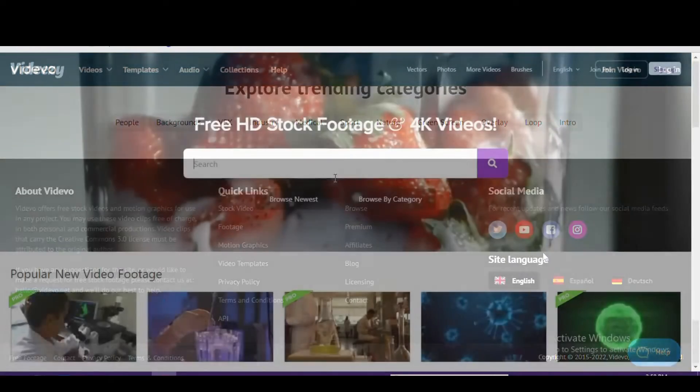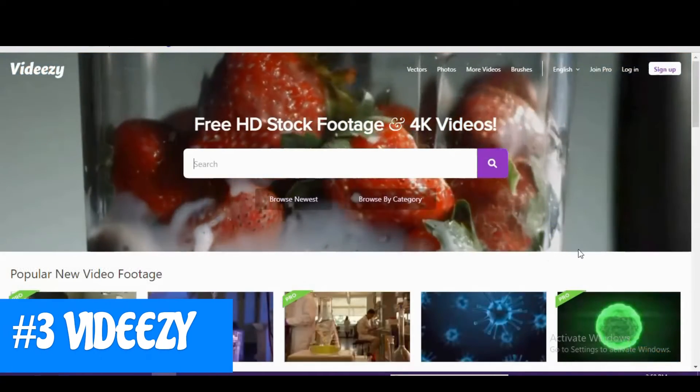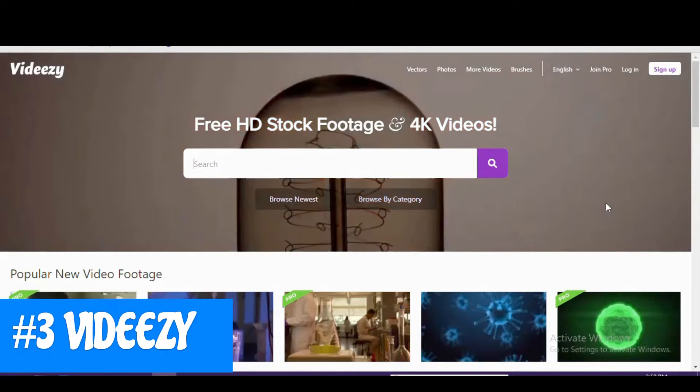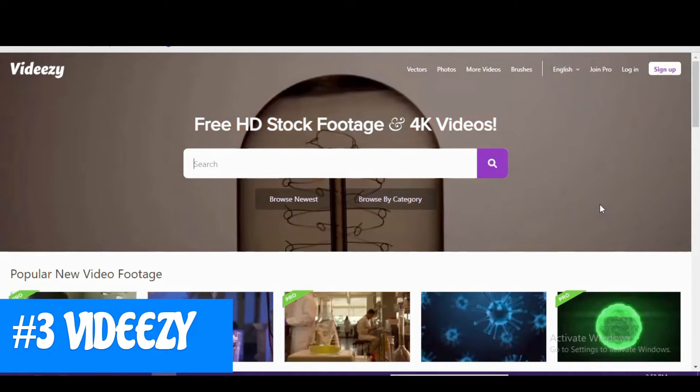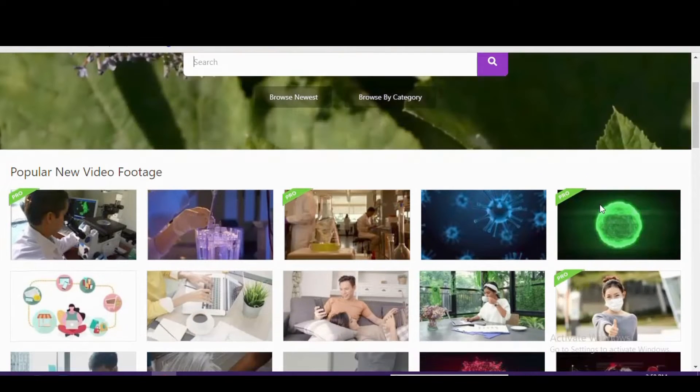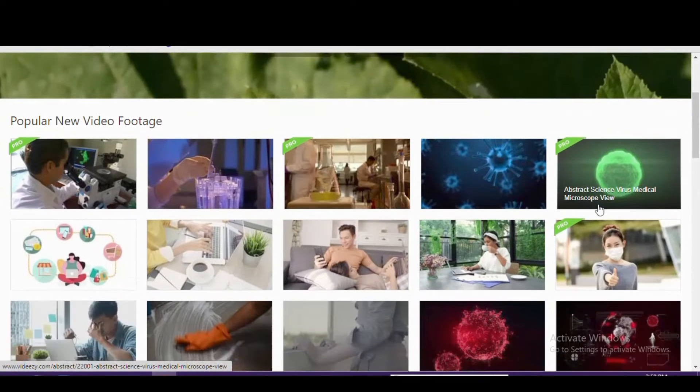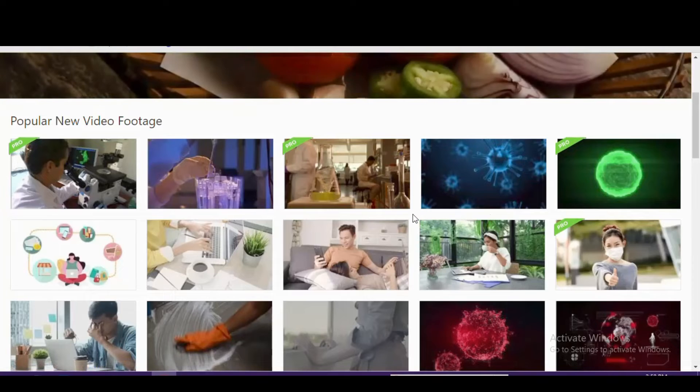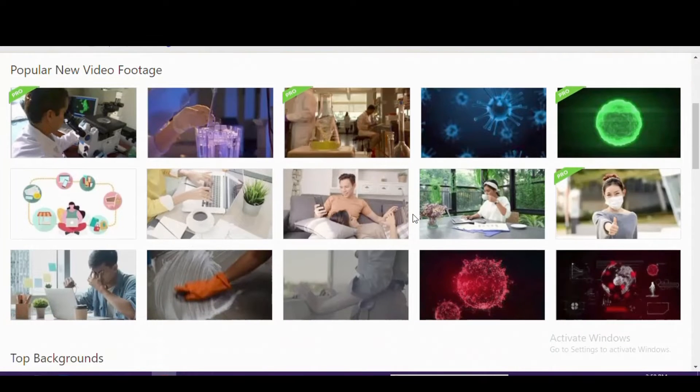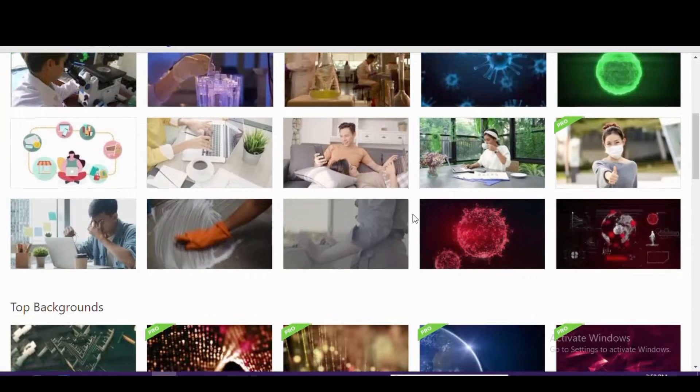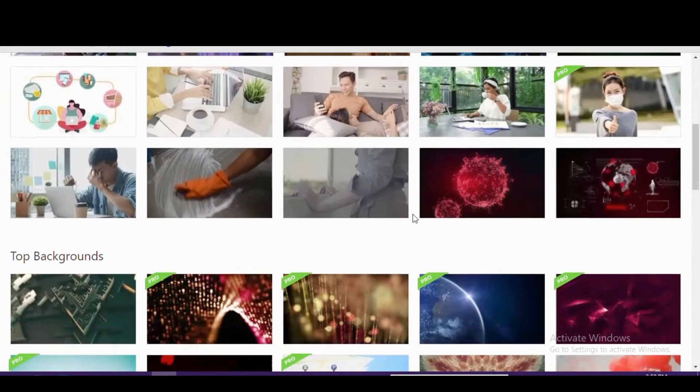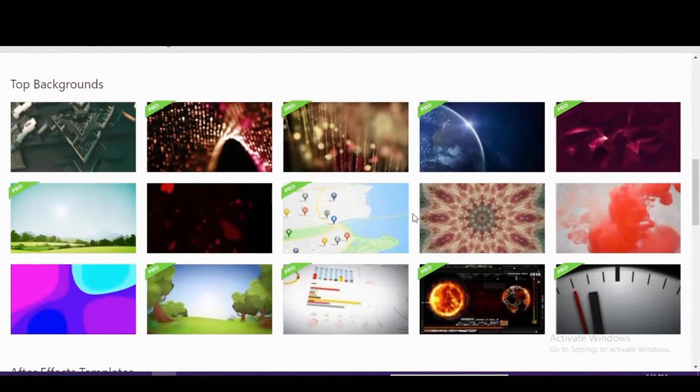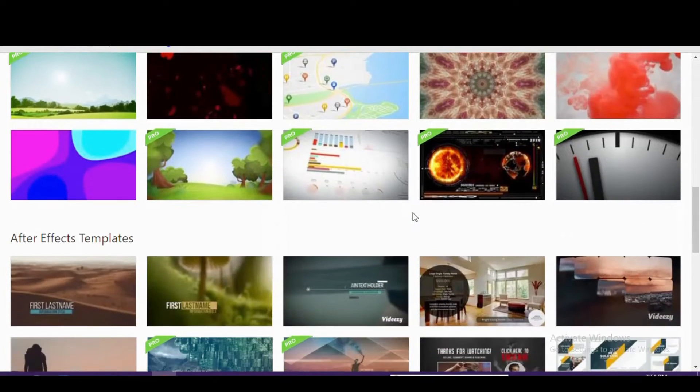Kicking in at number 3 is Videezy. They offer a large collection of high-quality videos in both HD and 4K resolution that are royalty-free for personal and commercial use. When searching on their website, you can filter the results on the left by file type, license type, resolution, and format.